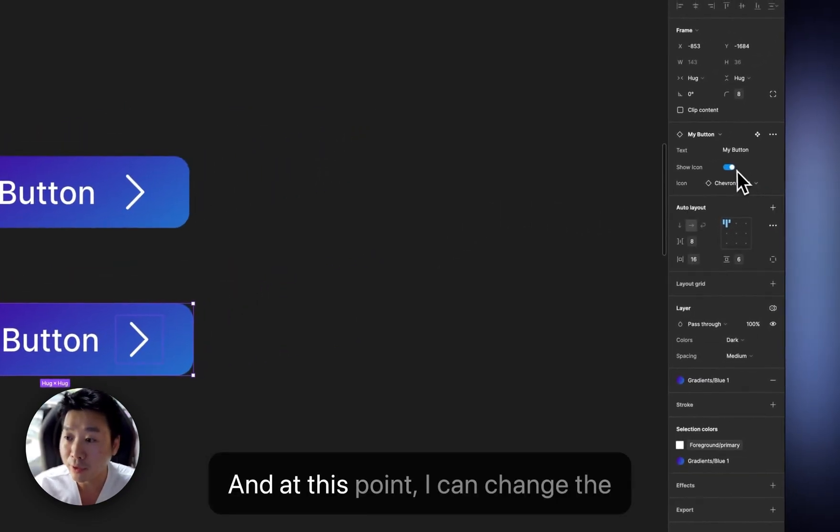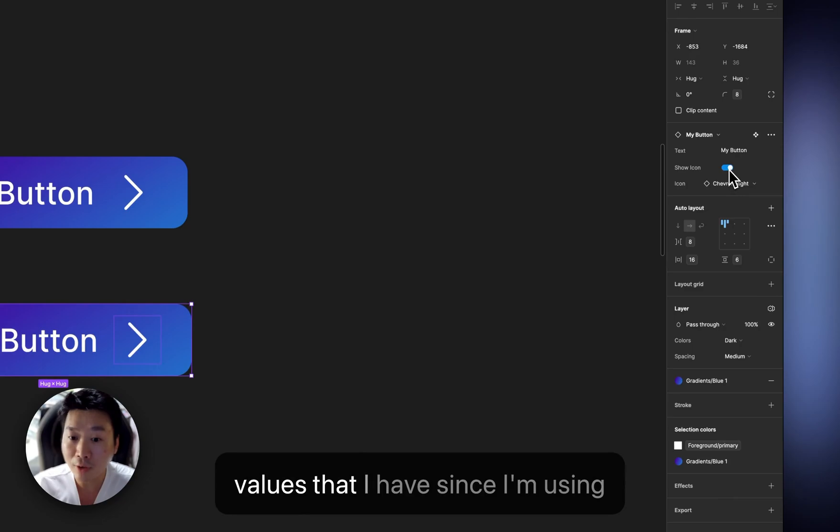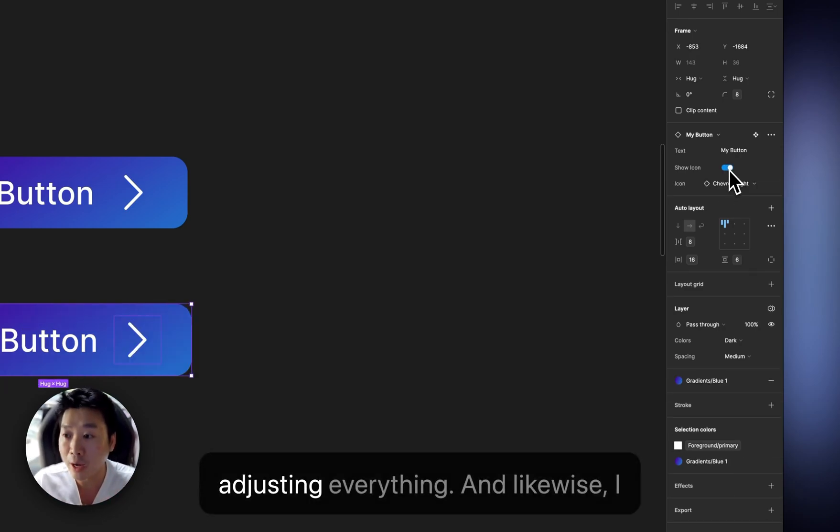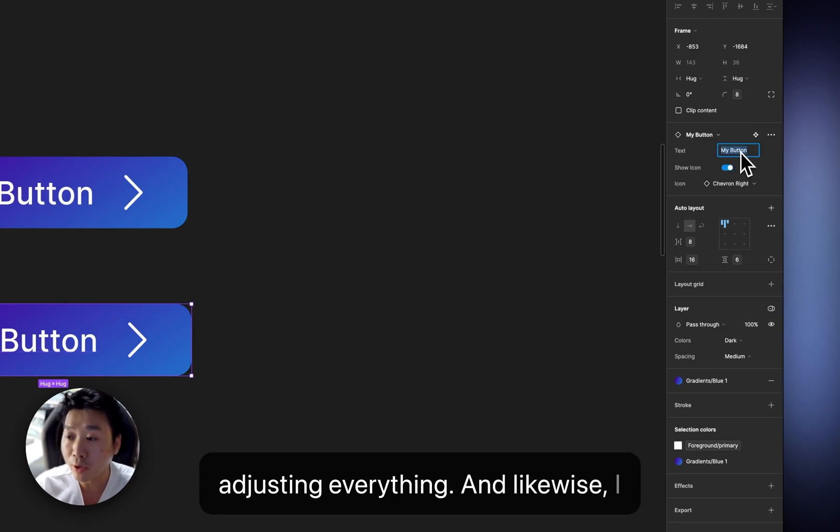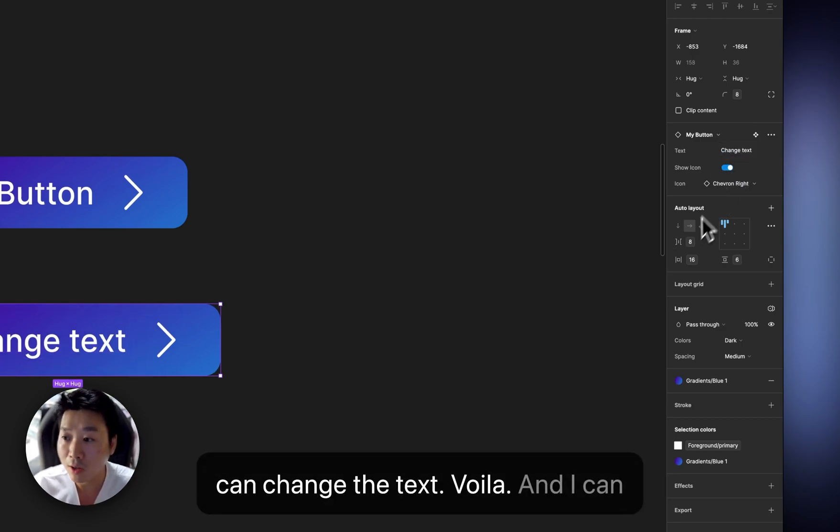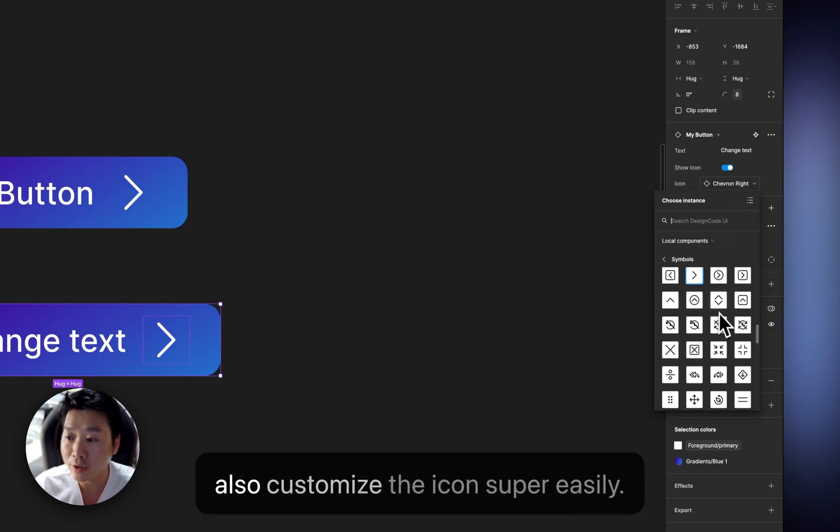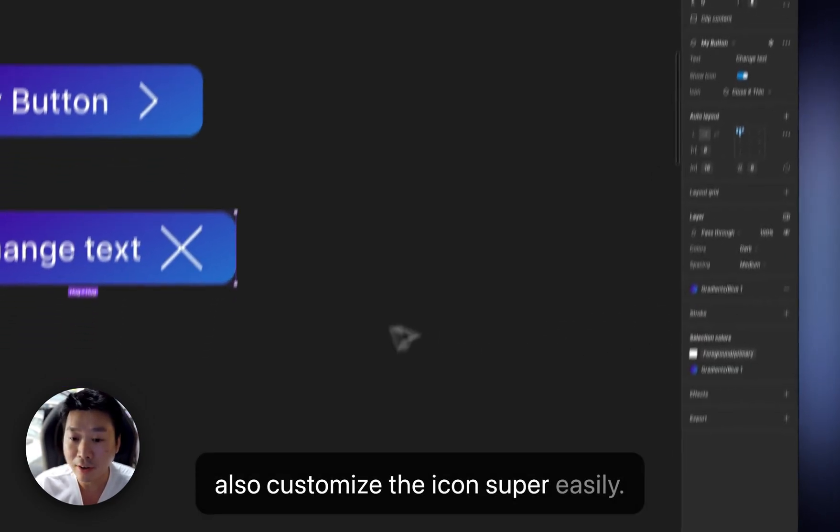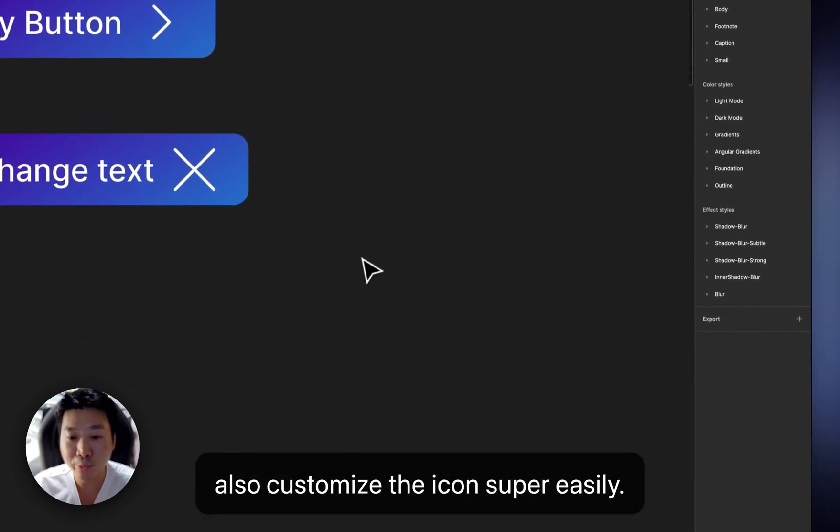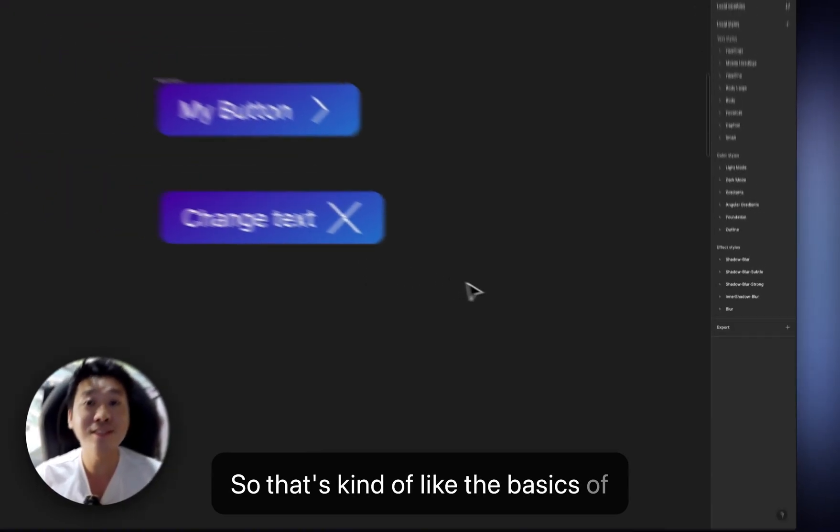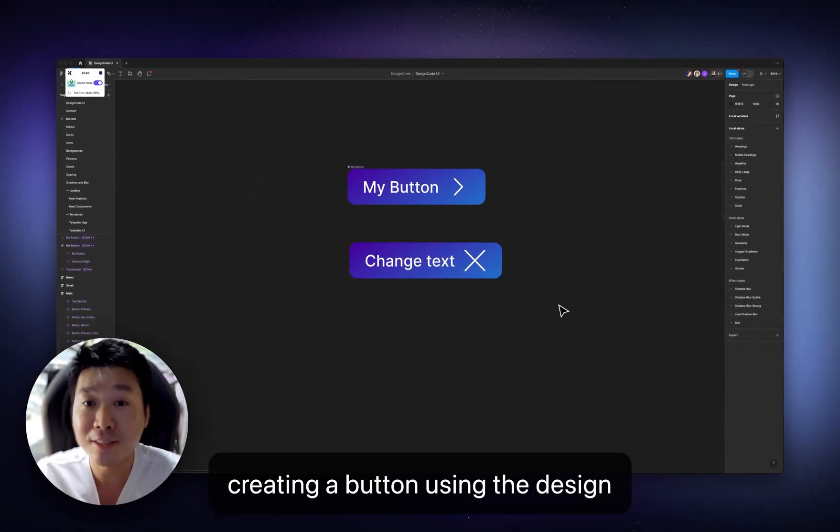And this is the instance when I use it in my design. And at this point, I can change the values that I have since I'm using AutoLayout. It's automatically adjusting everything. And likewise, I can change the text. Voila. And I can also customize the icon super easily. So that's kind of like the basics of creating a button using the design system.